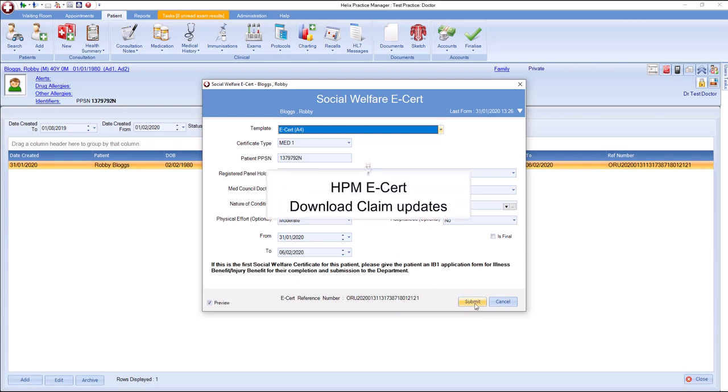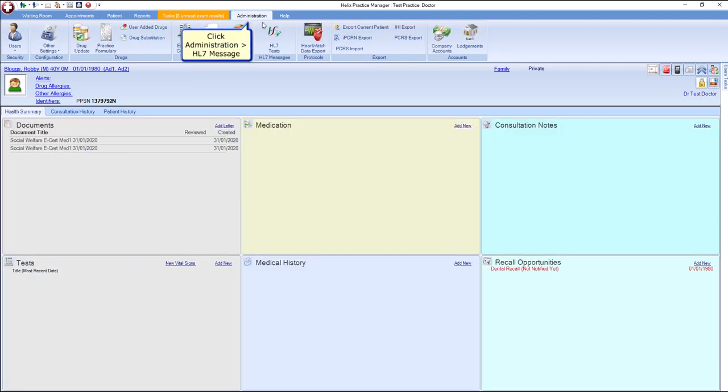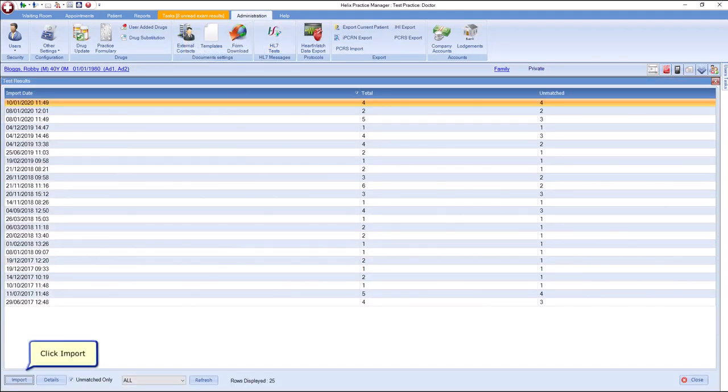To download your e-cert, download Claim Update. Click Administration. Click HL7 Tests and click Import.